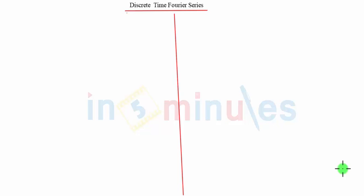Hello everyone, welcome to In 5 Minutes. In the previous video, we saw the discrete time Fourier series representation.